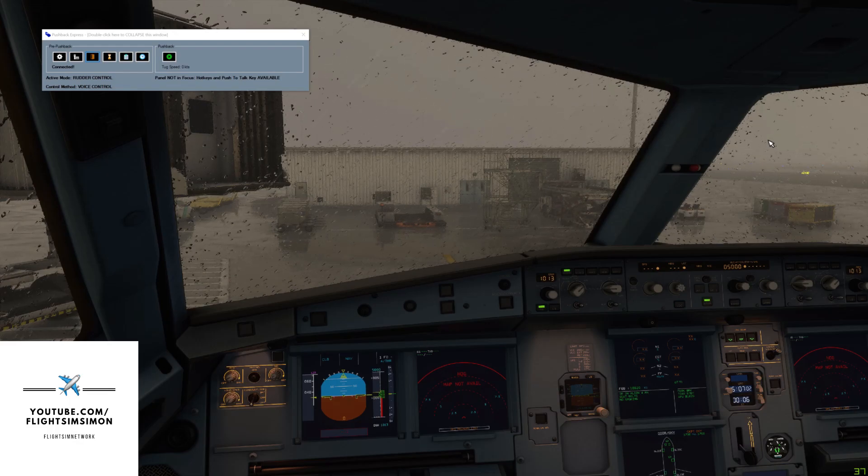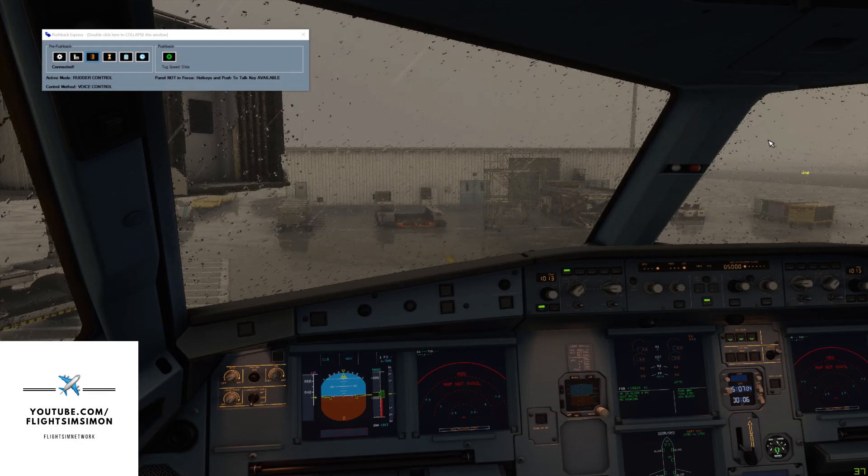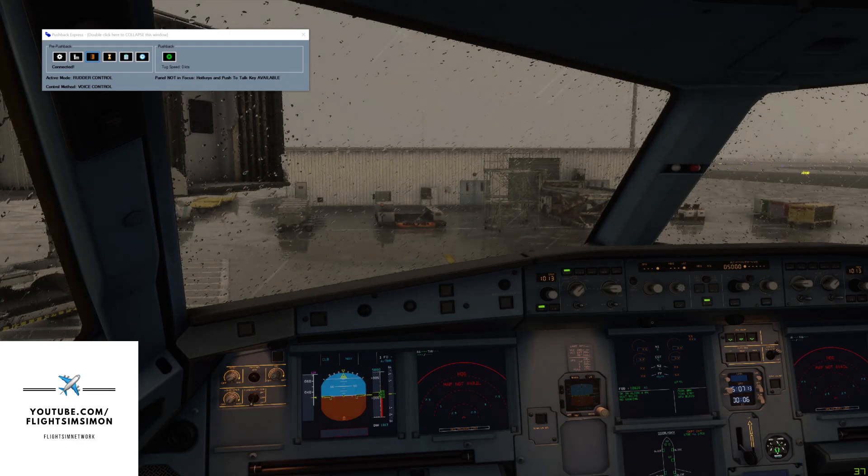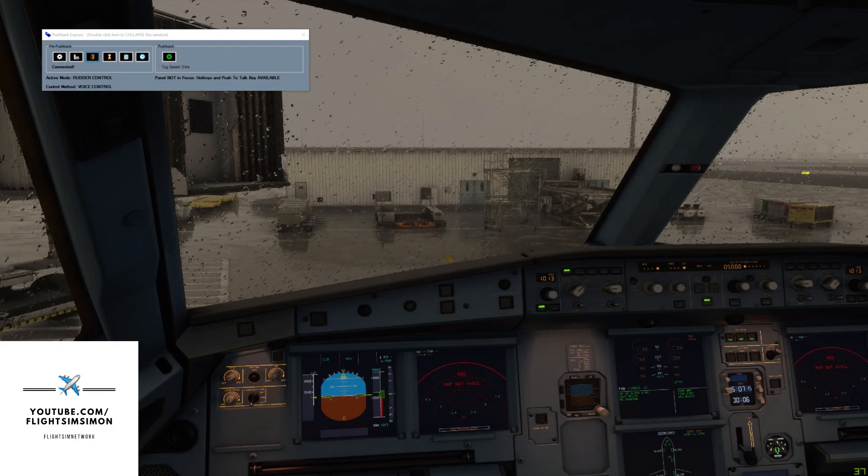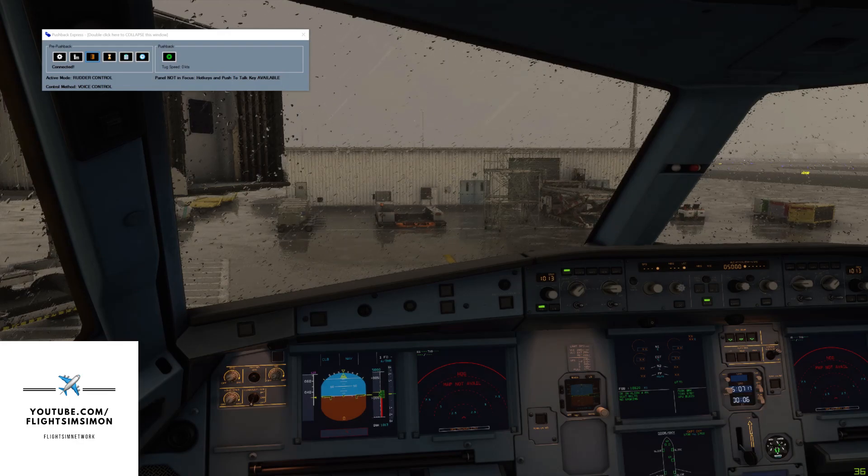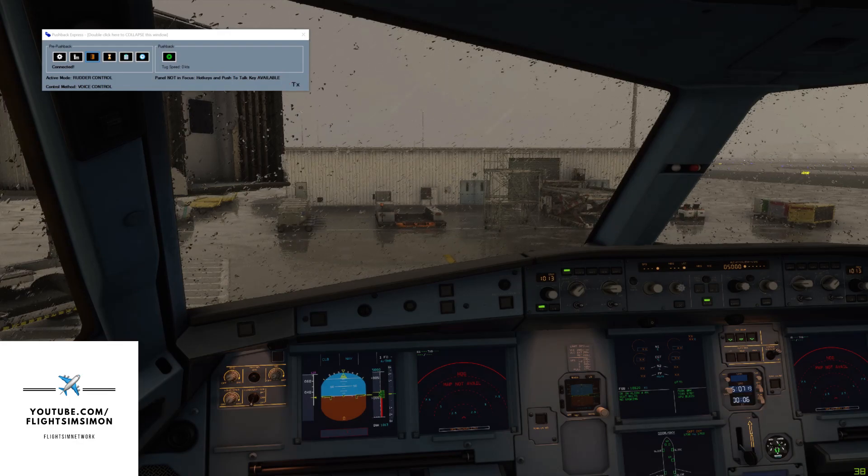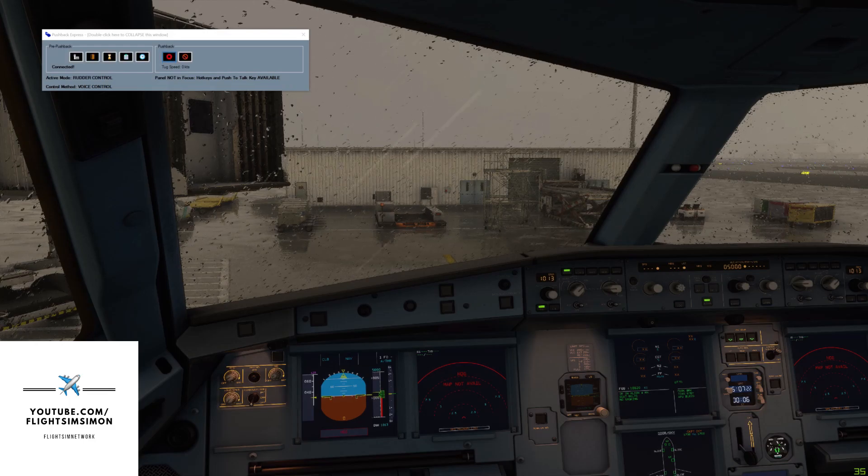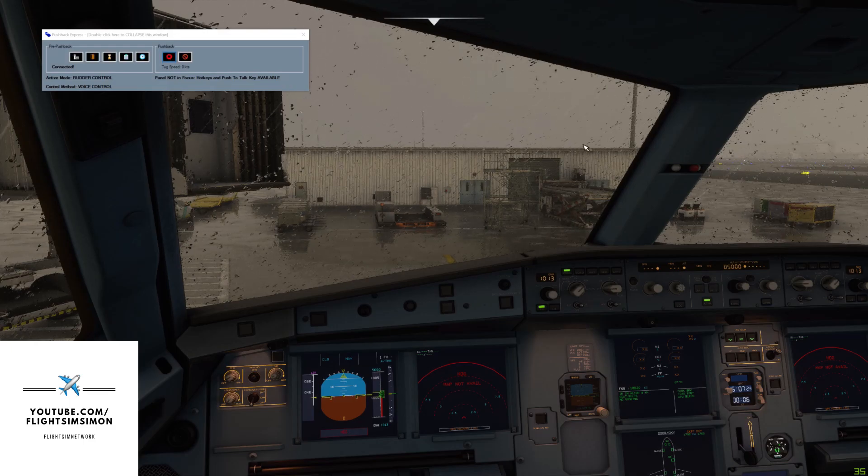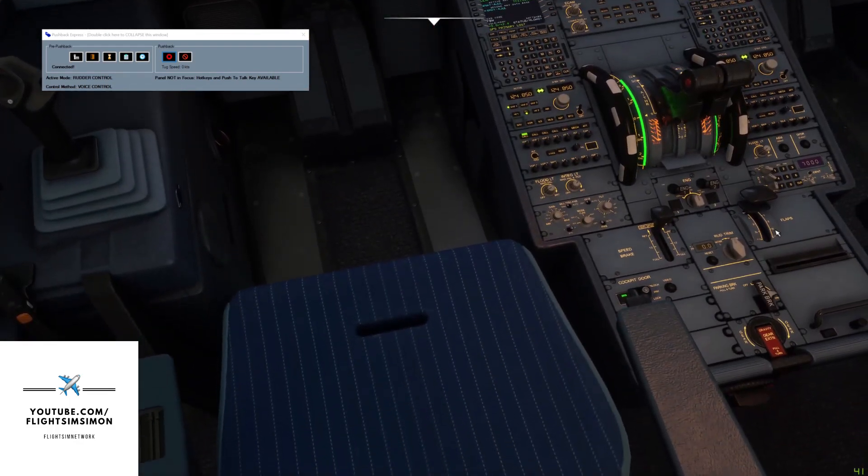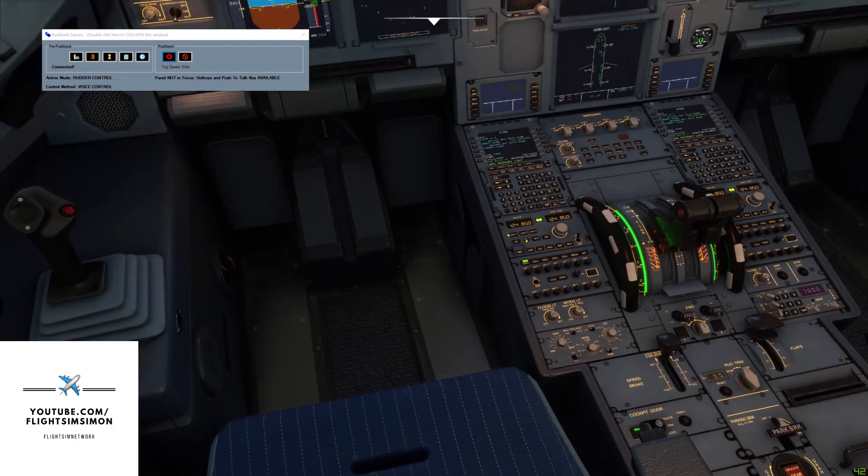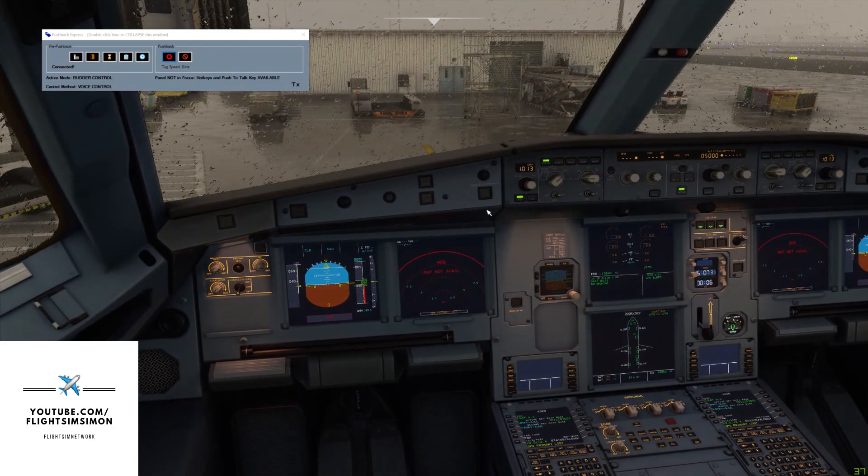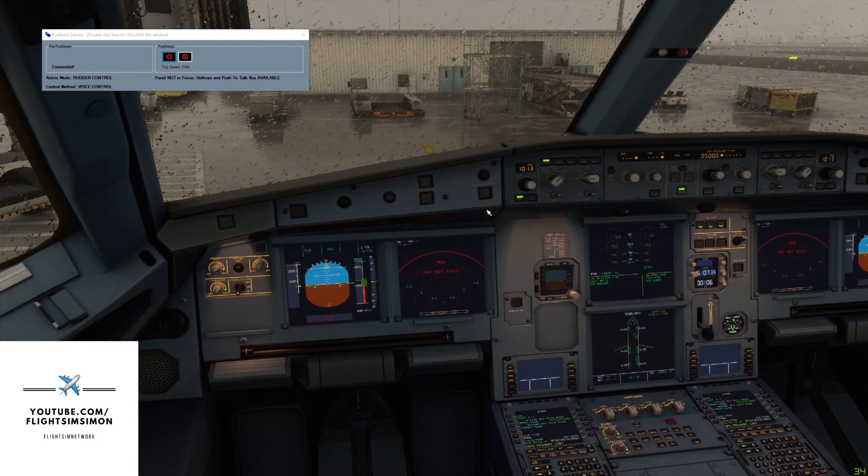So using our push to talk button, we're going to call the ground again. Flight deck to ground. Go ahead flight deck. We're ready for pushback and engine start please. Roger, release the parking brakes please. Parking brakes released. Pushing back.